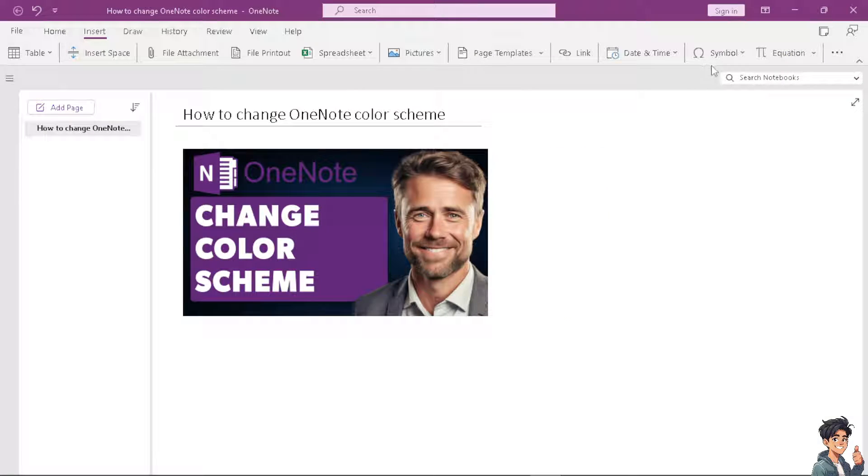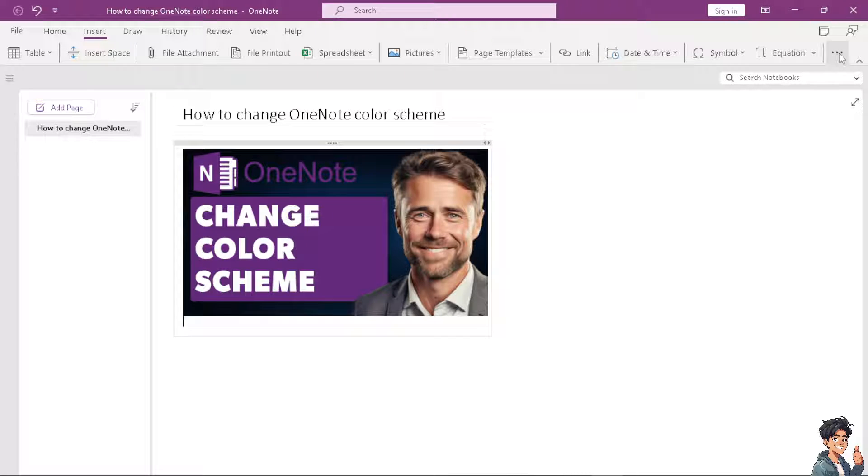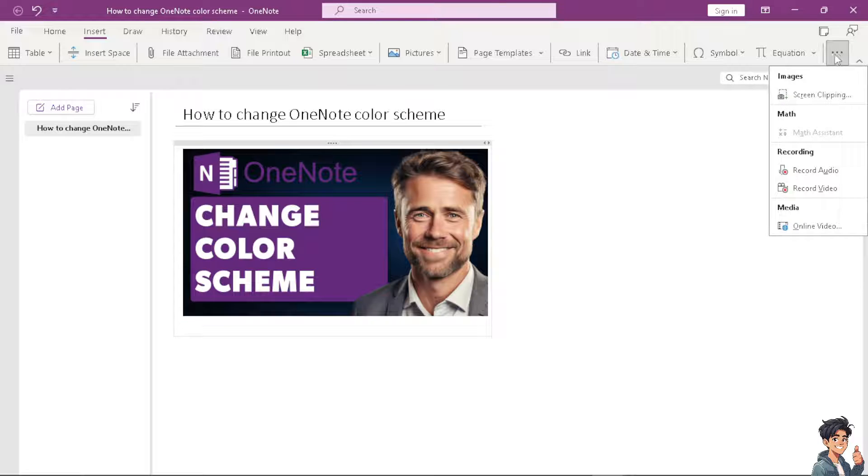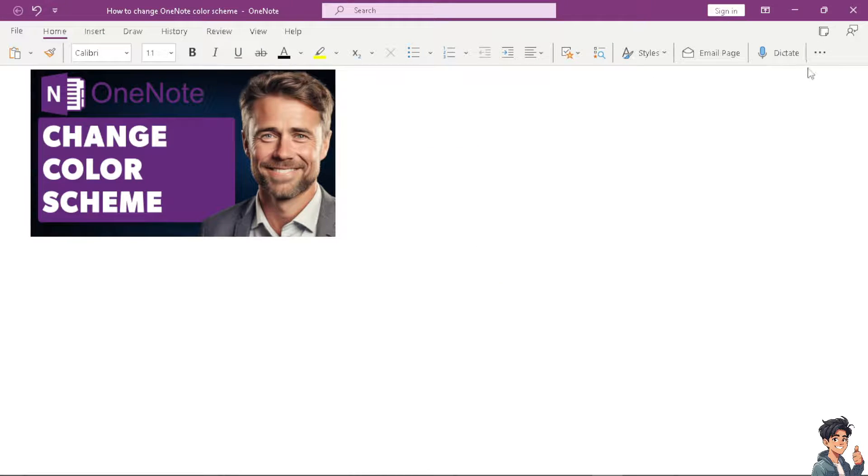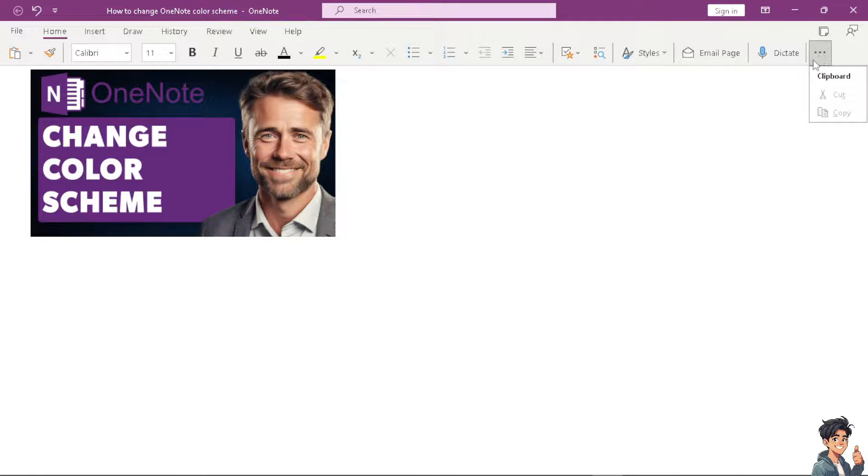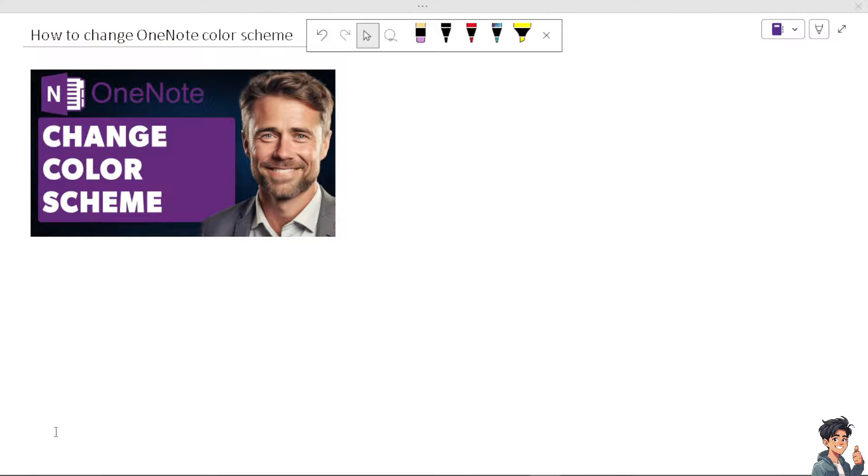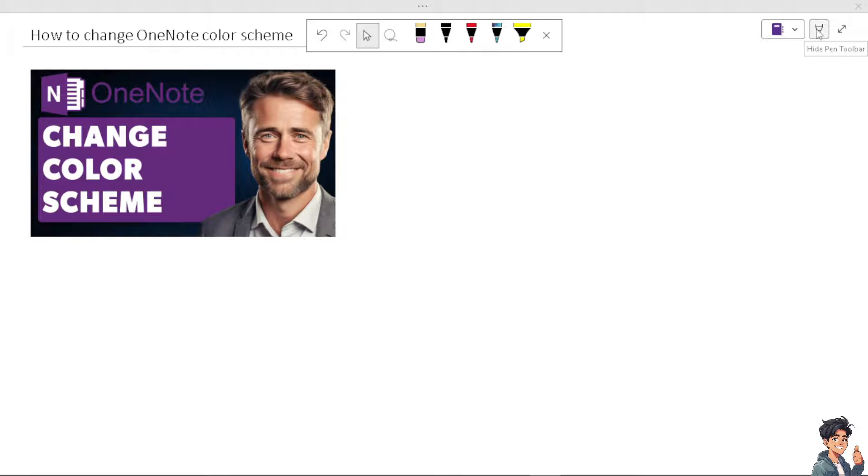Once you do that, you will be able to see a settings option. You should see an option that says Settings, and from there you can find the color option.